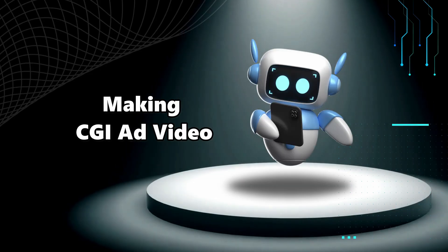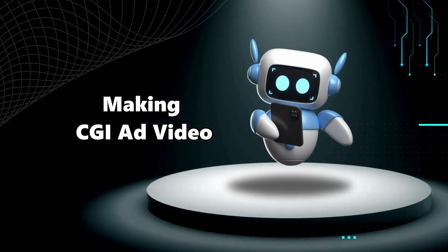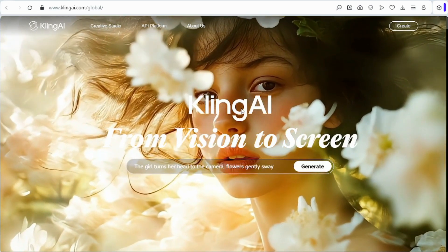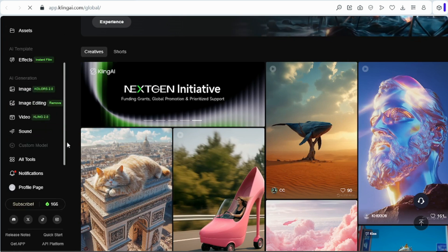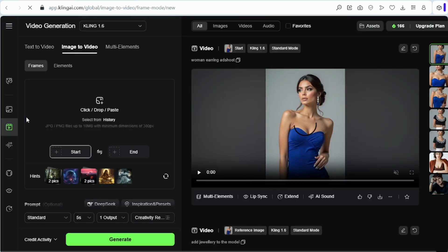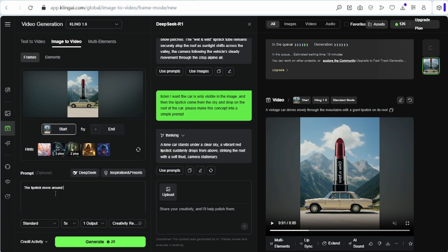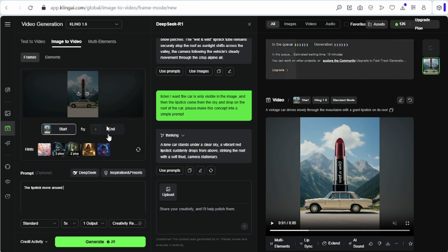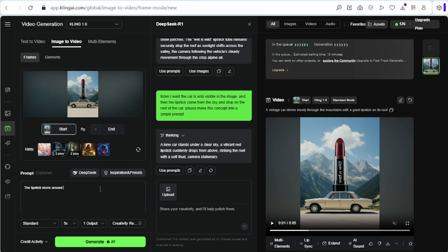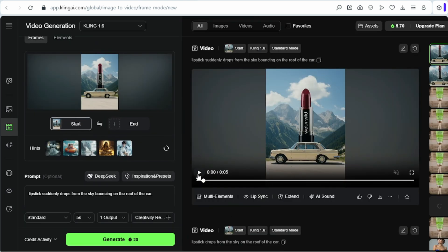The final step is making a CGI ad video. I am using Kling AI. Select video, then select image to video. Now drop your generated CGI image and give a prompt here — lipstick moves around. Click generate. It will use 20 credits. Wait for some time.